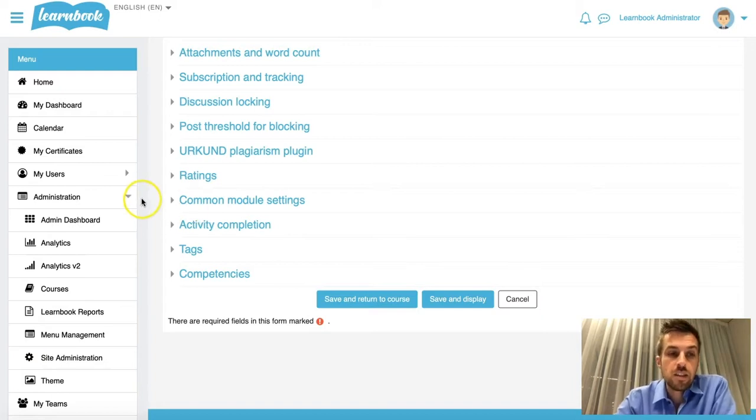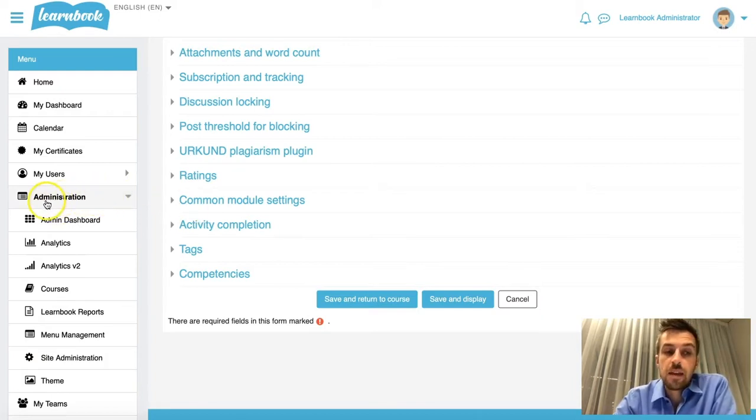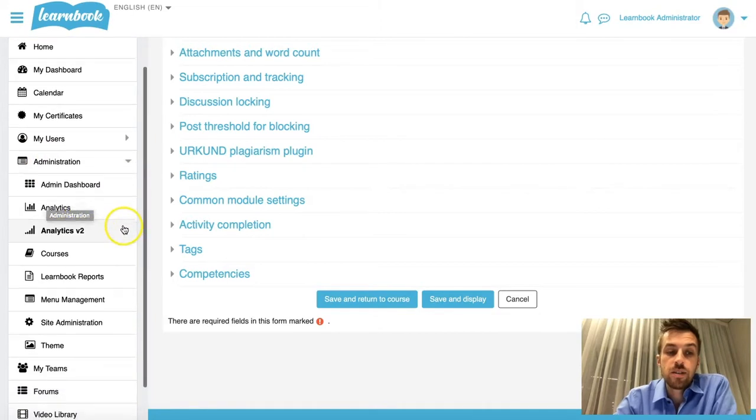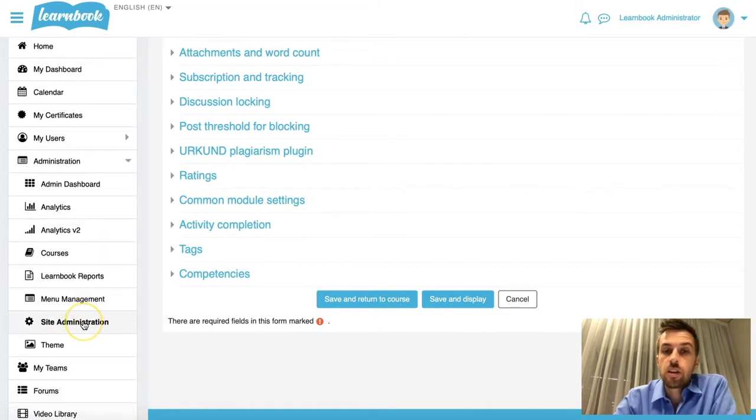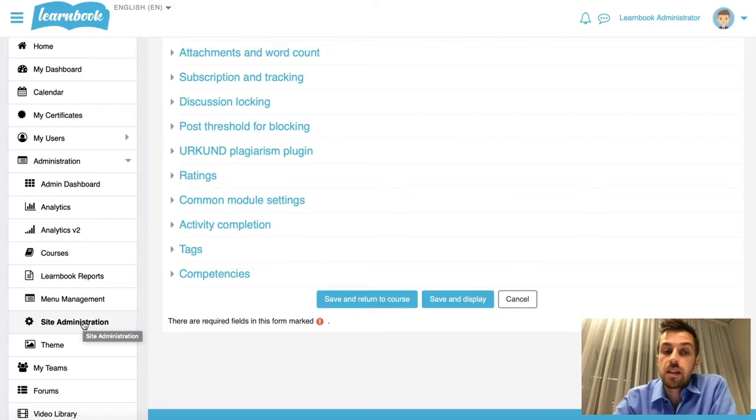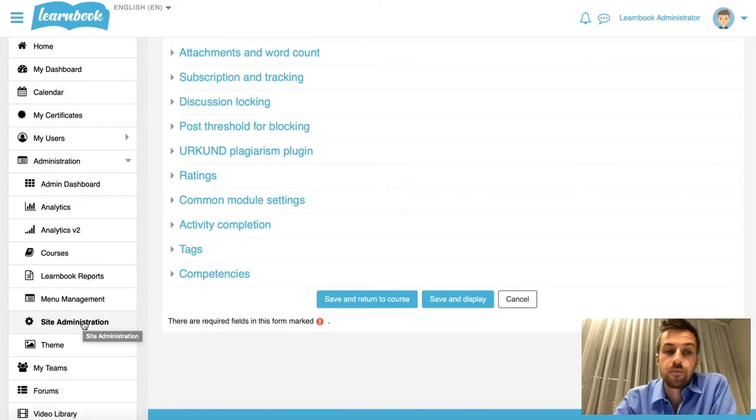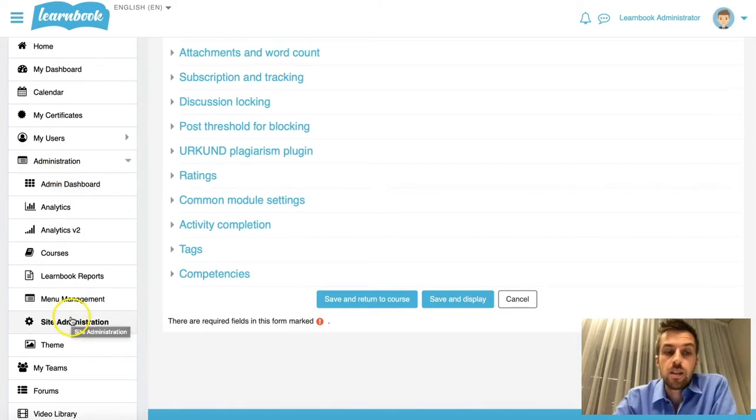So I'm just going to jump out of this course and on my left hand menu bar here, under Administration, I'm going to go to Site Administration. Just remember this will have to be an administrator of your Moodle site that is going to be able to effect this change.